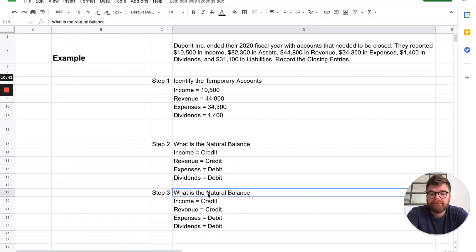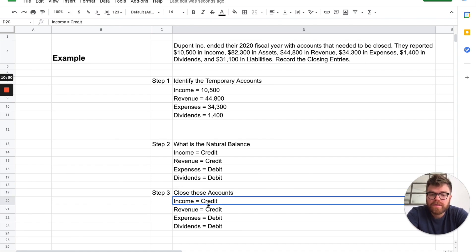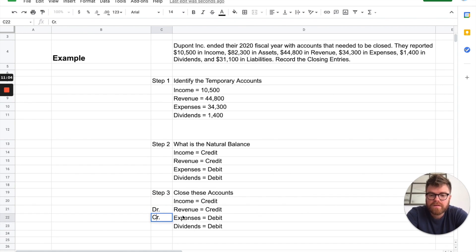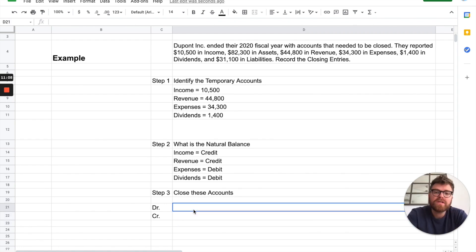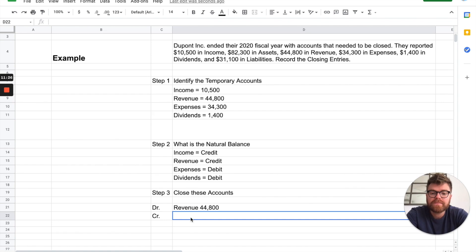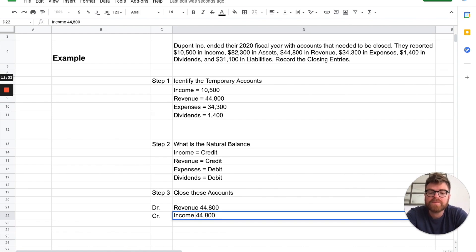Let's close the accounts. We'll close revenue first since income gets closed last. Revenue has a natural credit balance, so to close it we debit revenue for $44,800. Where does it go? It goes into income summary as a credit for $44,800.